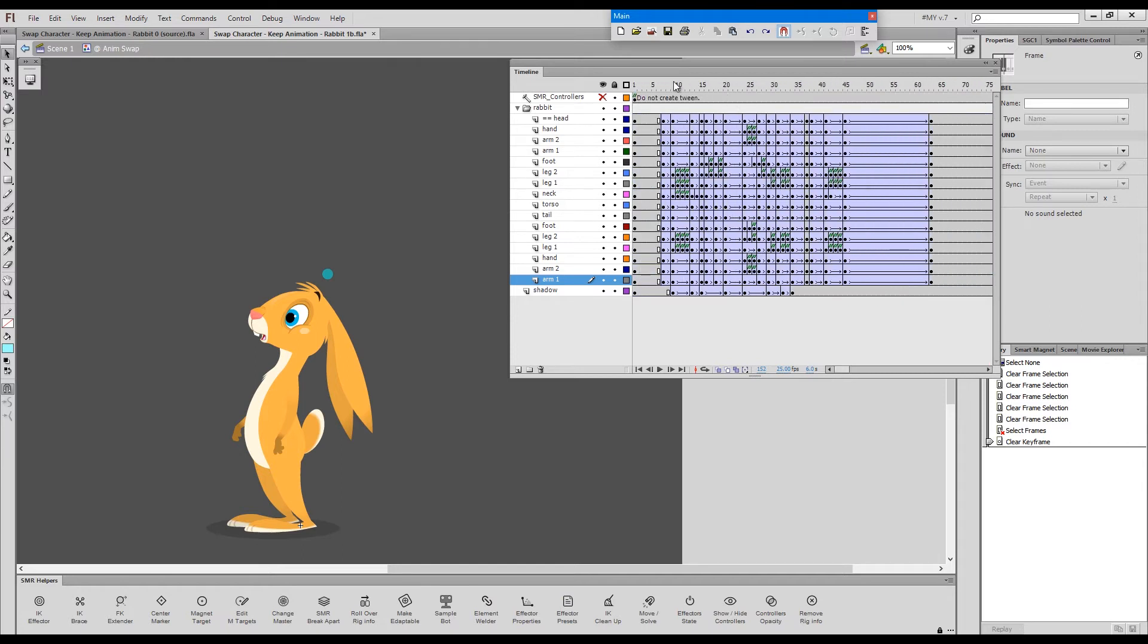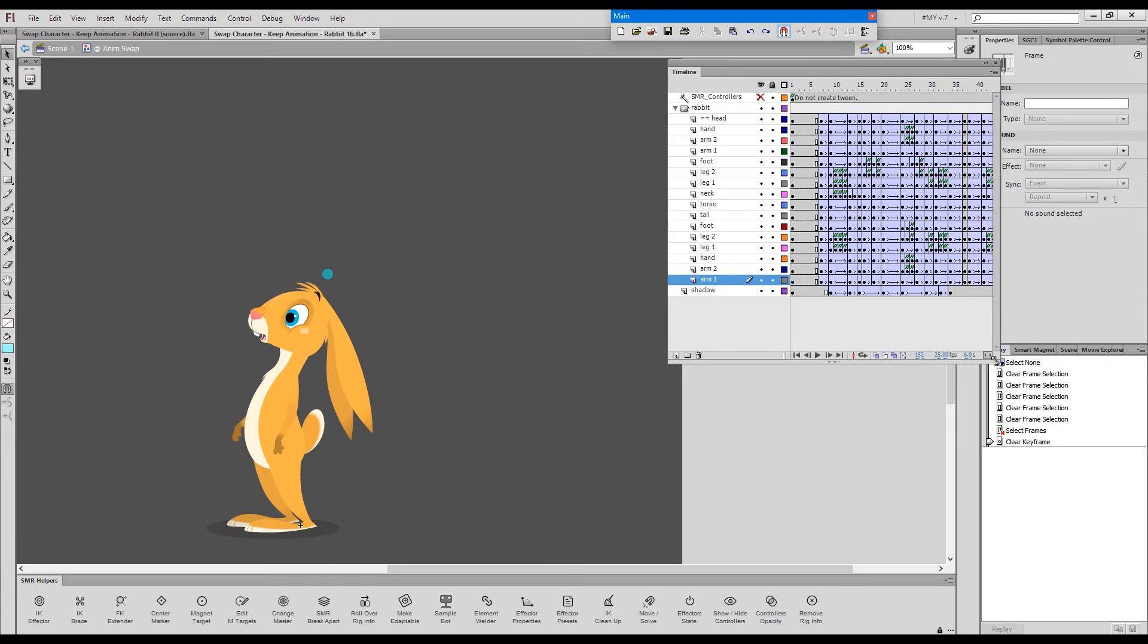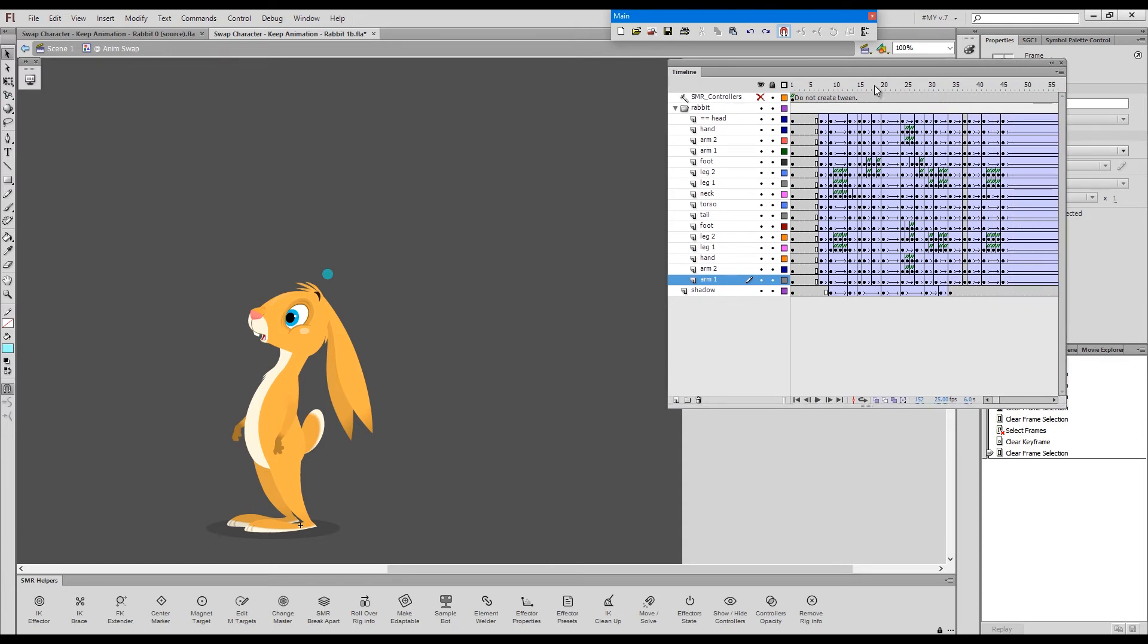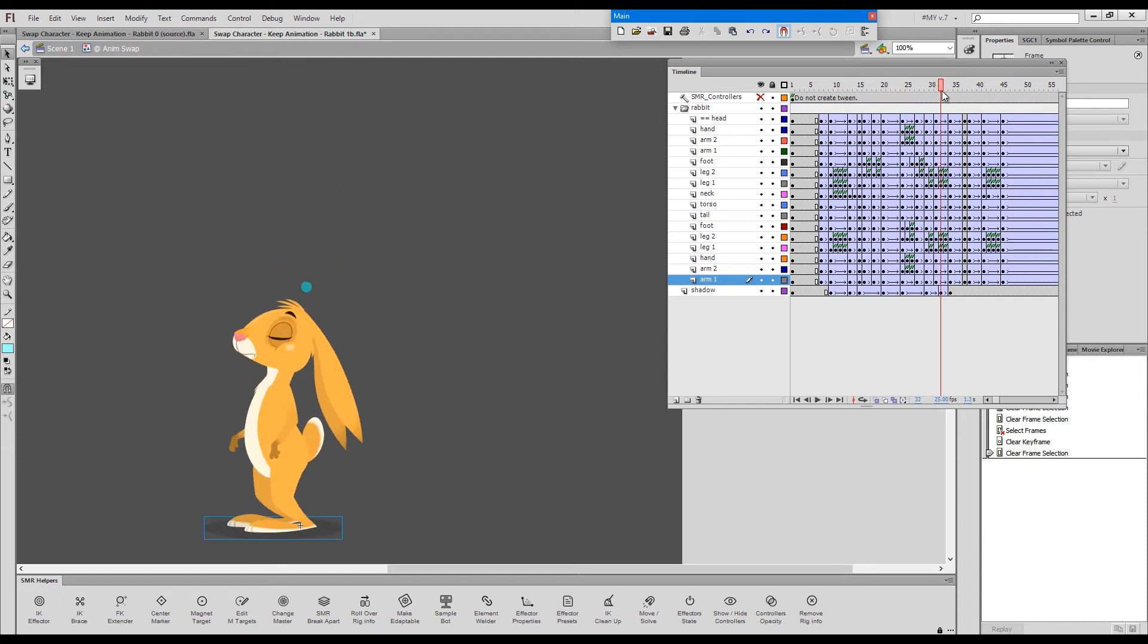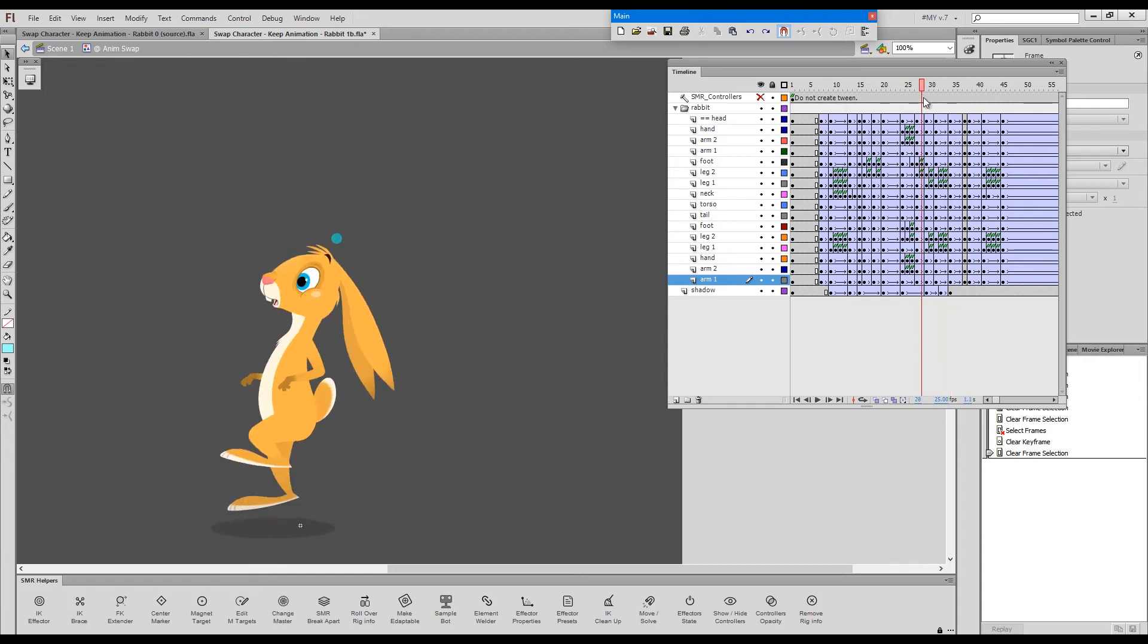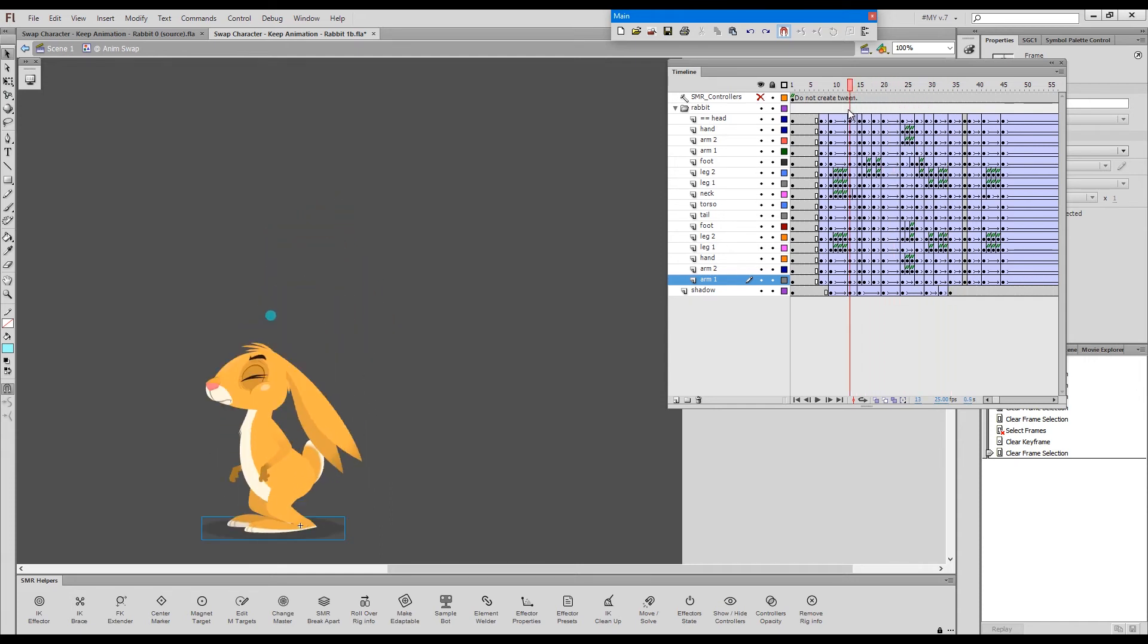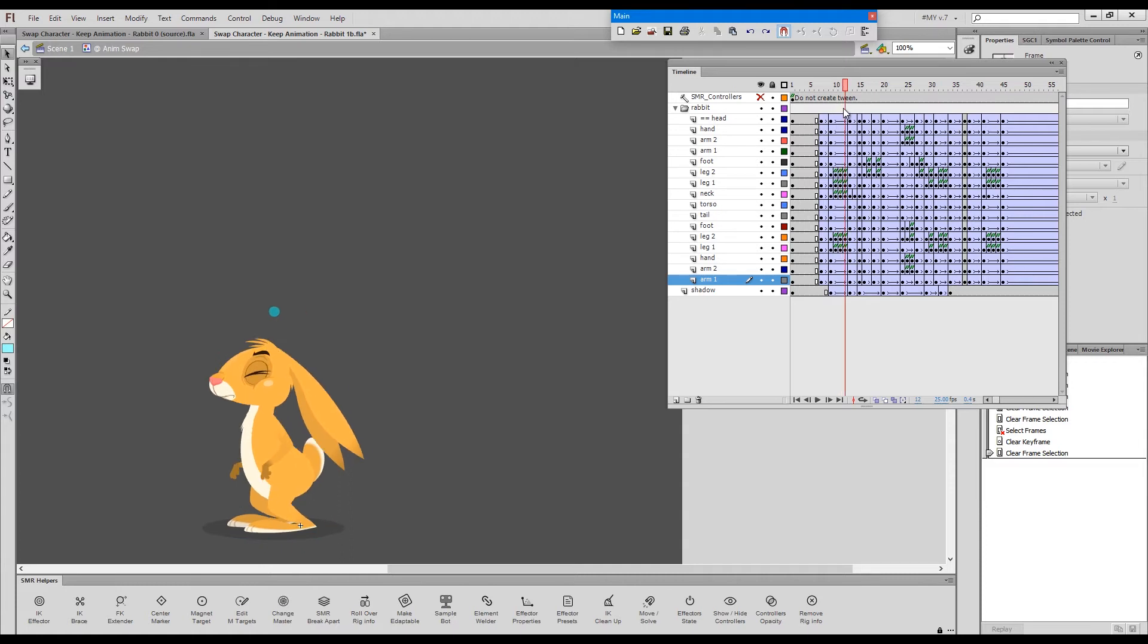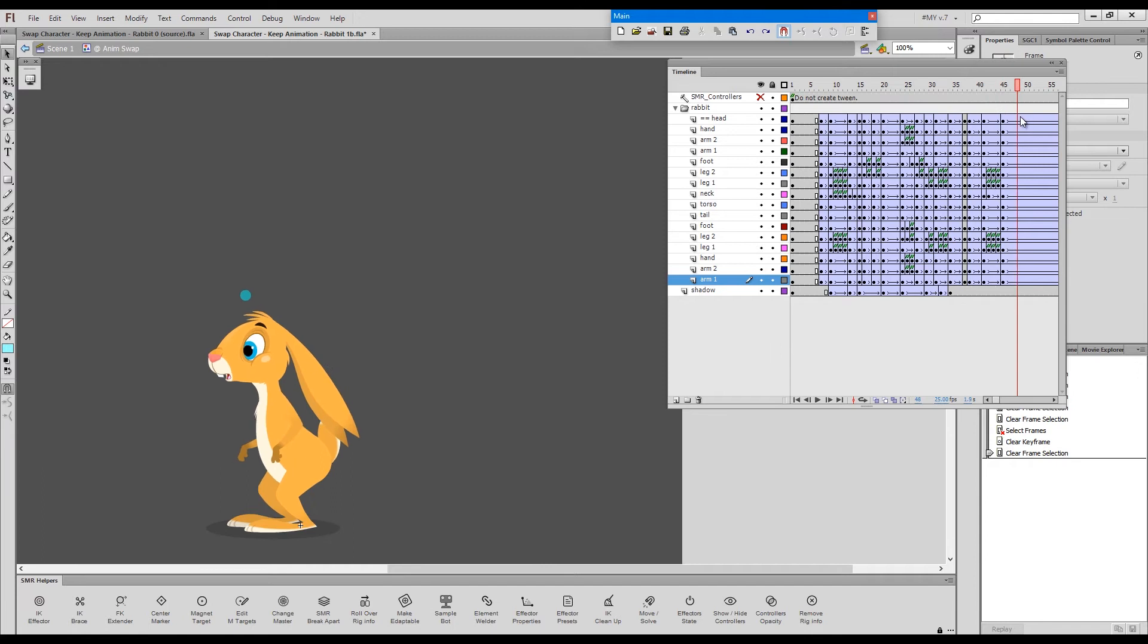Some specifics which we need to consider. When I animated the sequence, when I animated the rabbit, I obviously never intended to swap it with a different character.